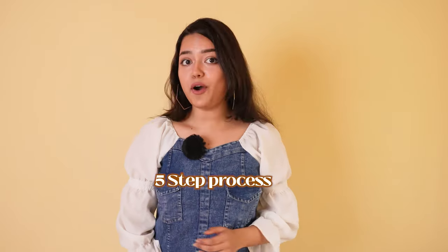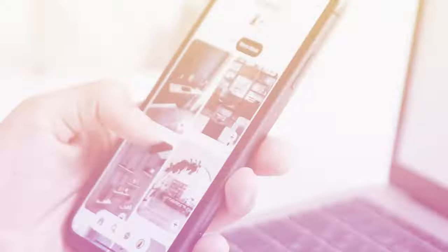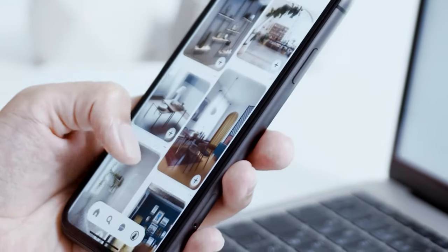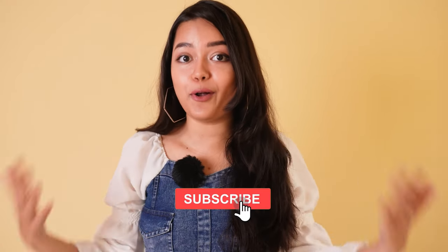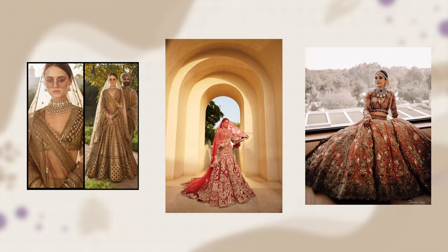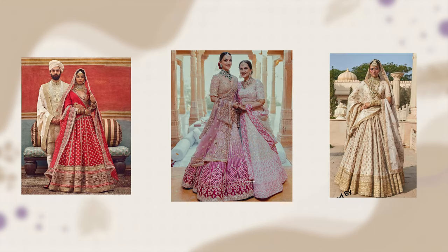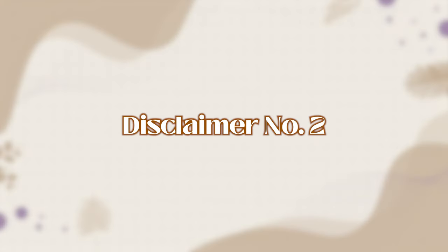Now let's start with the five-step process. The first two points are interrelated: one, save the images, and two, write down the elements you love. Scroll through Instagram, Pinterest, and some of your favorite designers' Instagram pages. Next, see which color palette you like more — whether it's timeless reds and pinks, nudes and peaches, or more earthy tones. If you want to know the trendiest lehenga designs for 2023, check out my other video.